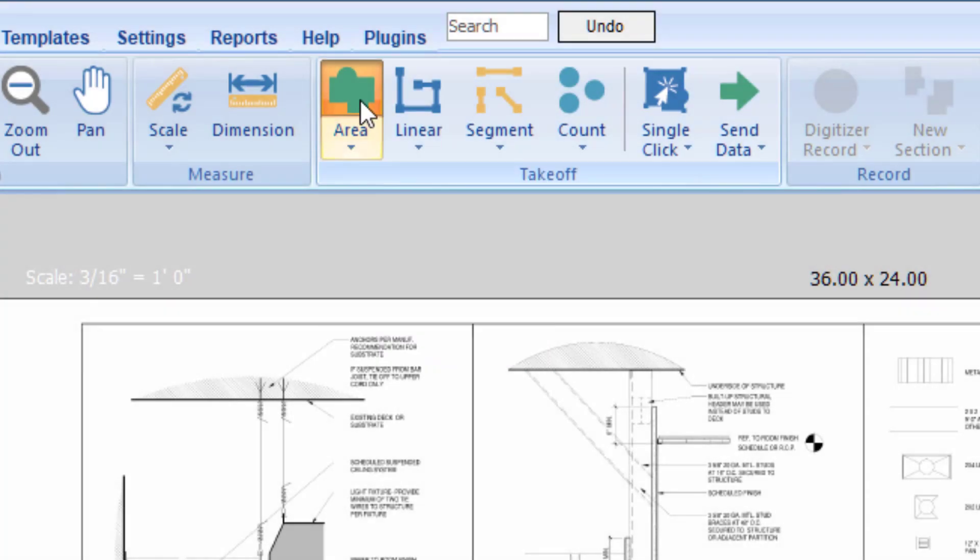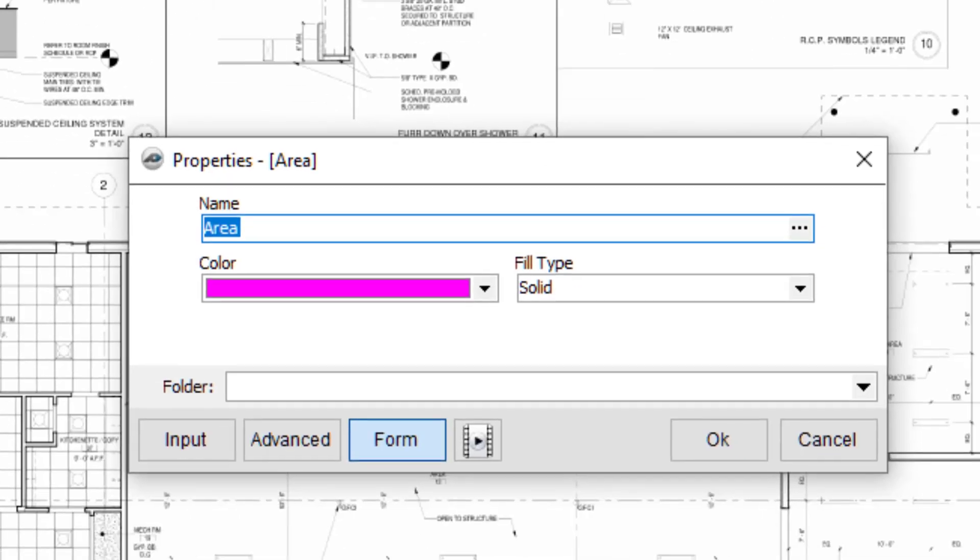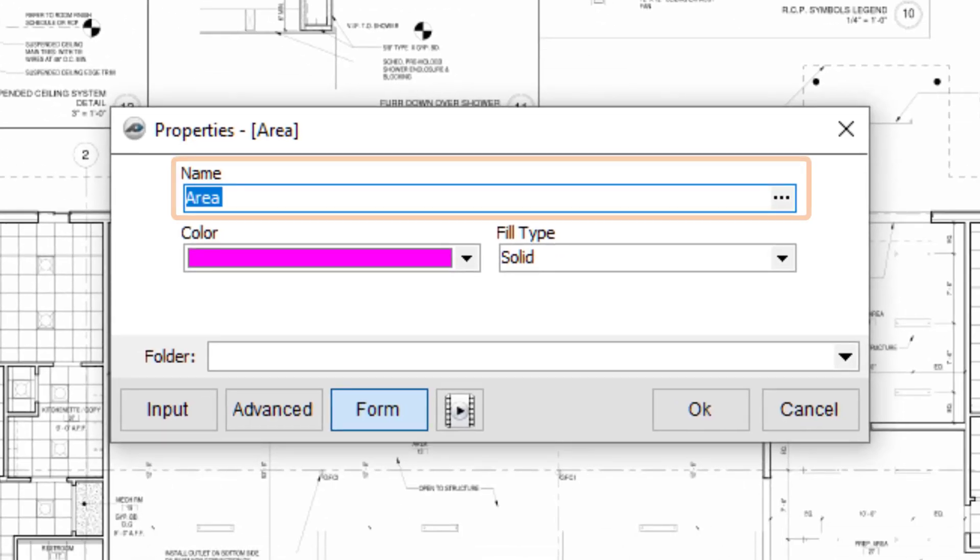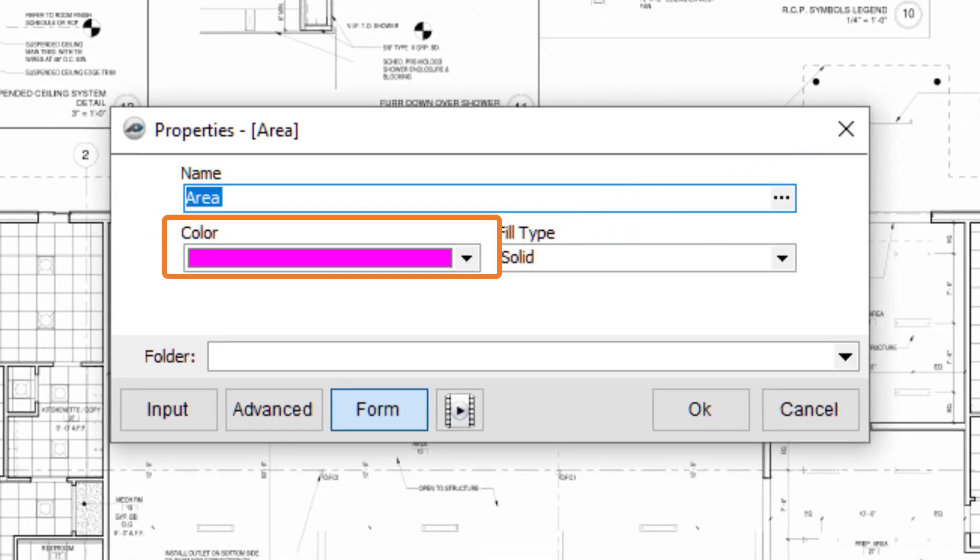The Properties box opens where you can enter a name of your new area takeoff, a color, and a fill type.